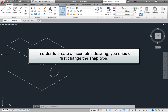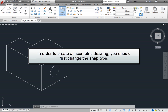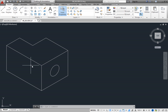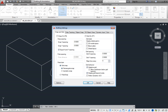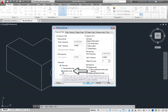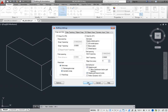In order to create an isometric drawing, you should first change the snap type. On the status bar, click the arrow adjacent to the Snap Mode button and choose Snap Settings to display the Snap and Grid tab of the Drafting Settings dialog. In the Snap Type group box, select Grid Snap and then select Isometric Snap. Click OK to close the dialog box.